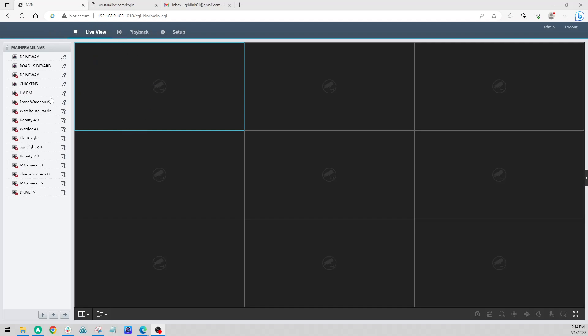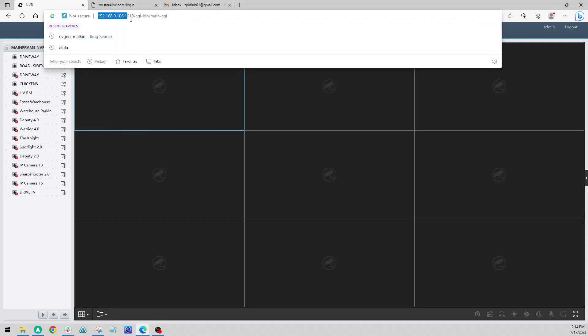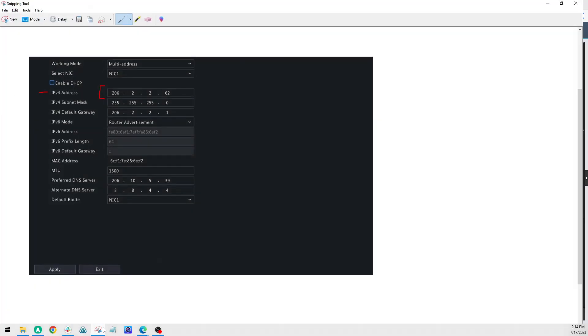So we're going to be reaching our NVR by our local IP address. Now if you don't have this, it can also be retrieved from the direct local monitor. It's going to look something like this. We're looking for our IPv4 address.